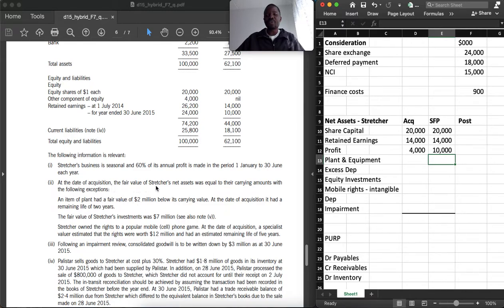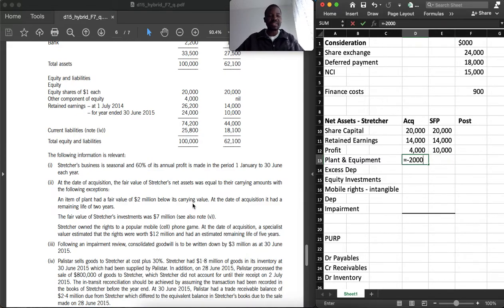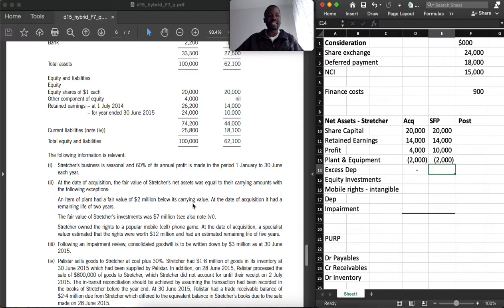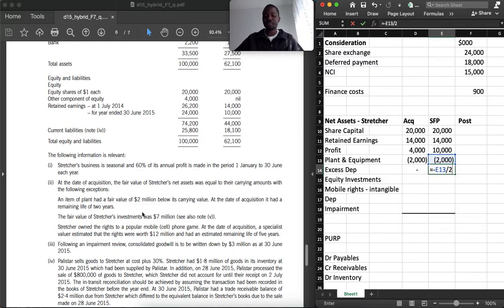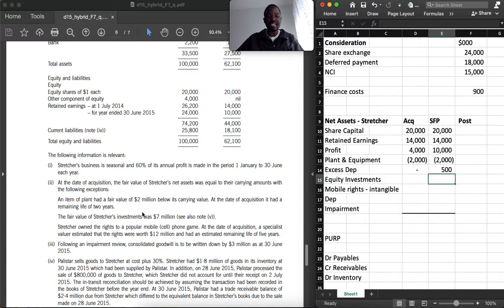At the date of acquisition, the fair value of Strature's net assets was equal to their carrying amounts with the following exceptions. An item of plant had a fair value of 2,000 below its carrying amount. So at acquisition there is a fair value adjustment of negative 2,000. Since it was below carrying amount, we need to reverse excess depreciation. The remaining life at acquisition was 2 years: 2,000 ÷ 2 × 6/12 = 500 reversed as excess depreciation.